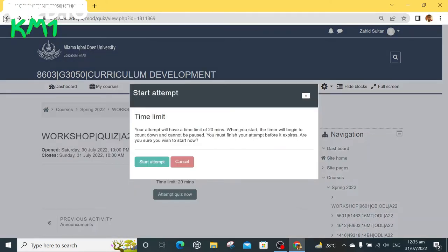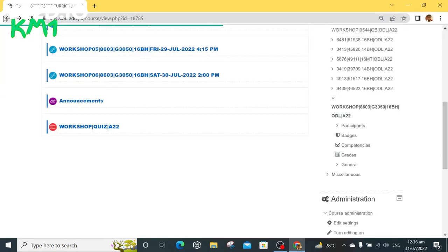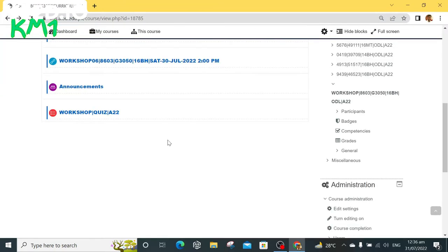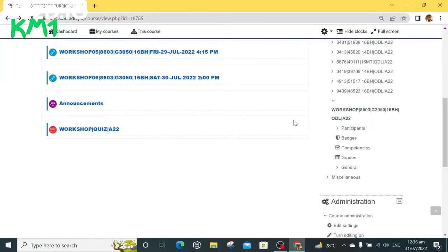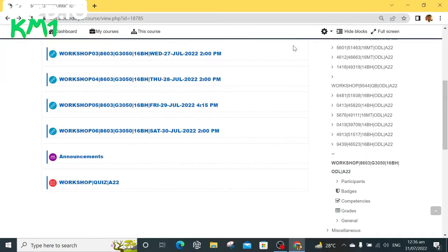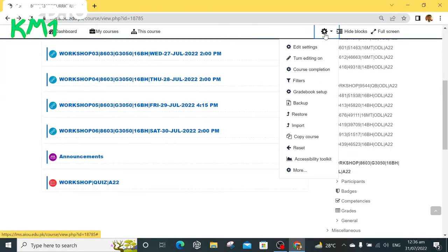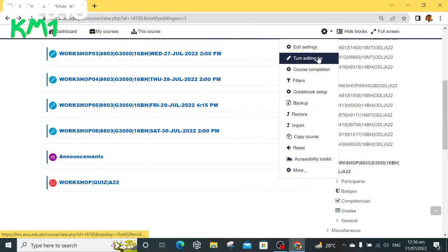Now go to setting icon and click turn editing on, scroll down and click edit in front of quiz link and select delete.